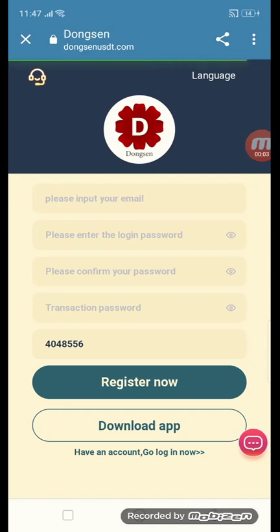Hey friends, welcome back to my channel with Orhan. Today I will show you an amazing site. The site name is DongsenUSD.com. DongSen is an amazing site where you can earn money everywhere and every time.